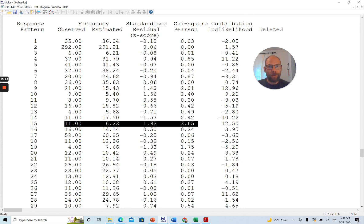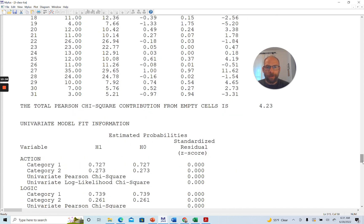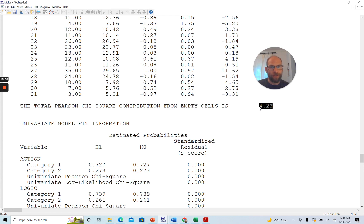You also get the log-likelihood contribution in the last column. At the bottom, you get the chi-square contribution from empty cells — meaning unobserved patterns. There was one pattern, pattern number 32, that wasn't observed. Under the model it should have been observed a certain number of times, but it was observed zero times, yielding a chi-square contribution of 4.23, which is somewhat large — larger than 3.84.